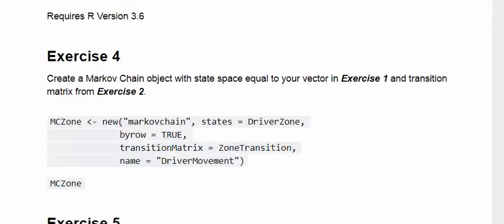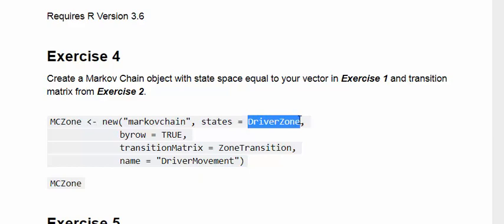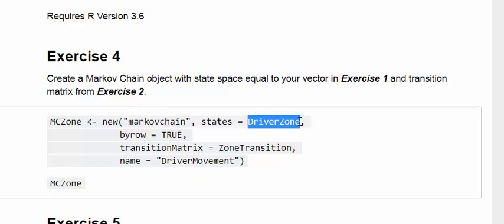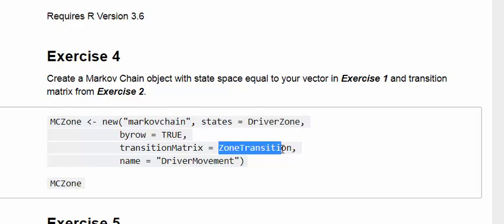Create a Markov chain object with state space equal to your vector in exercise one and the transition matrix from exercise two. Essentially what we need here is our state space, which is north, south, and west. That little vector there and also our matrix here, zone transitions, which we used previously. So I'm going to set all these up in the base R installation.